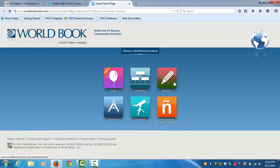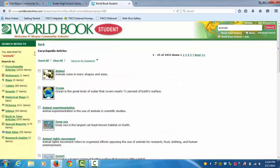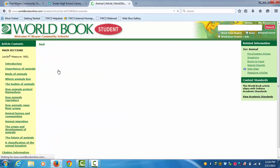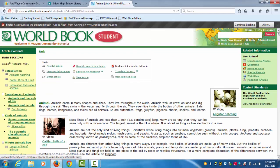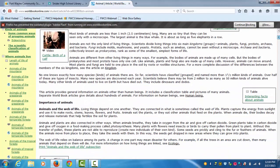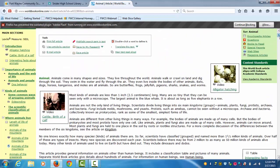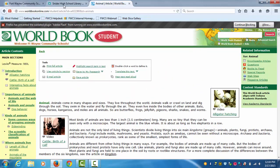Next is Student. On Student, it's basically the same thing. You can search or you can go to different topics. We're going to type in animals, for example. On this topic, it tells you a big summary of what this is about and gives you information about animals and everything about it.